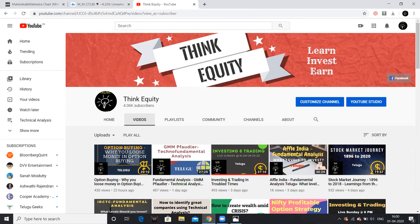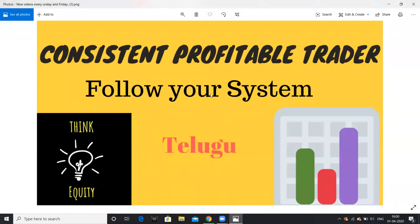This video is about how to be a consistent profitable trader. Follow your system — stop losses, targets, and buying ranges are compulsory. Don't follow any other calls or tips from other parties. Make your own system. Thank you very much, my friends — please share this video.